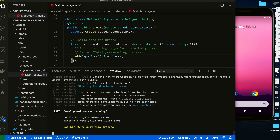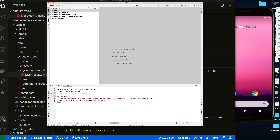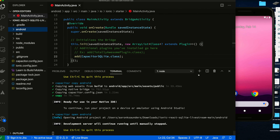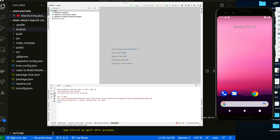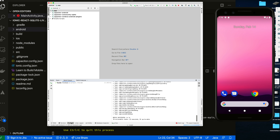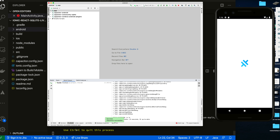All we've done so far is make the change to the main activity so that it can identify the plugin. Looking at our event log, it says it can't find the emulator, so let's try running again to see if it can connect. The build is done and the app is firing up.